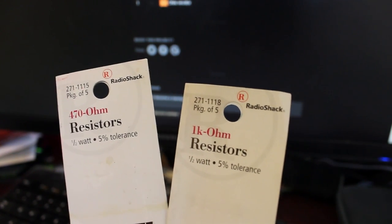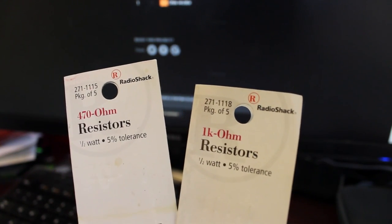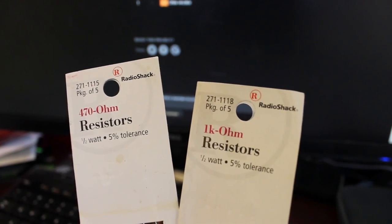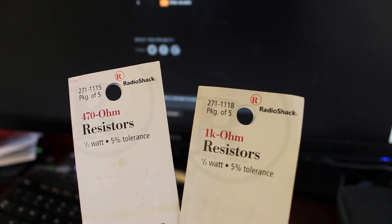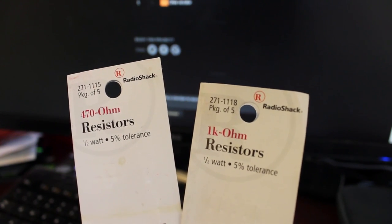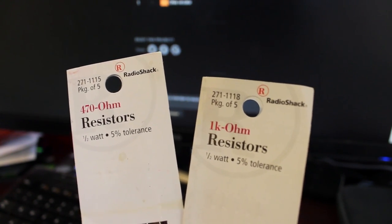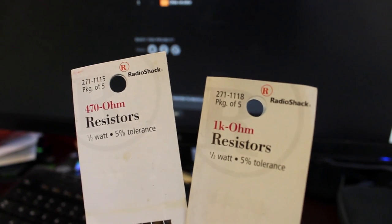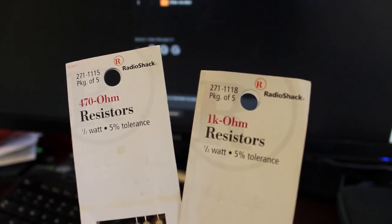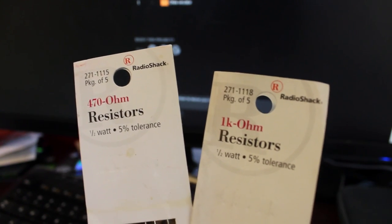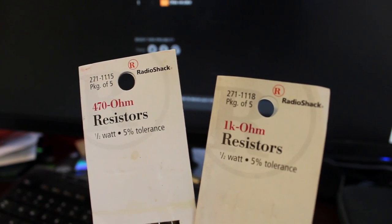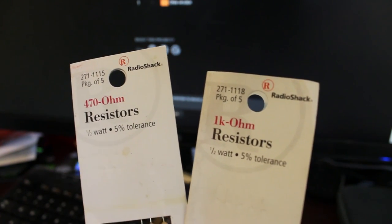Now the resistors you'll need are a 1k ohm and a 470 ohm resistor. The 1k ohm goes in pin 9 and the 470 goes in pin 7.